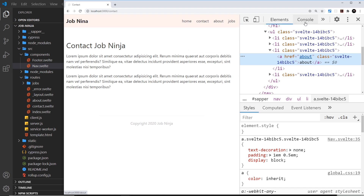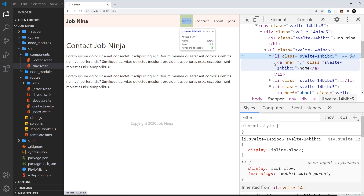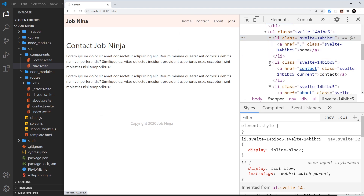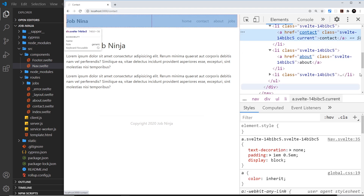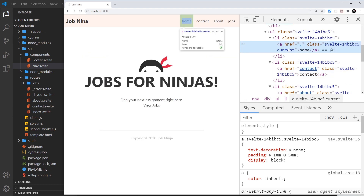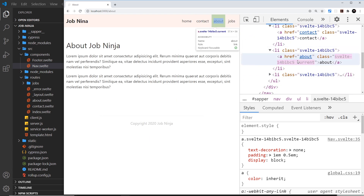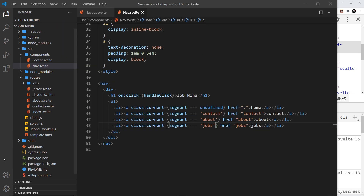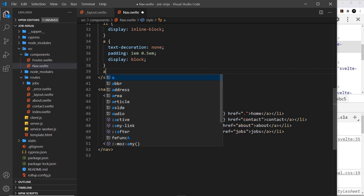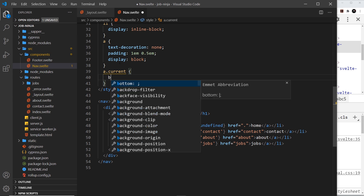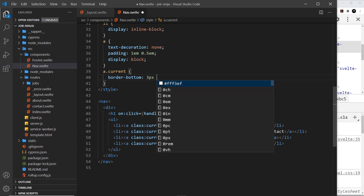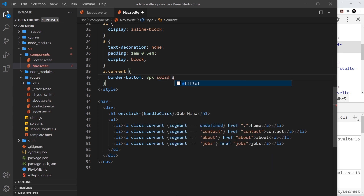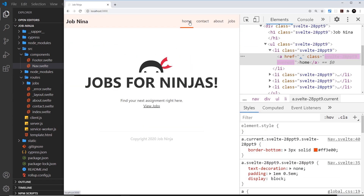If we inspect the elements in the browser, we can see the anchor tag gets a class of 'current' when we're on that page — for example, the contact link has it when we're on the contact page, and the home link gets it on the home page. Now I'll style that by adding a rule for 'a.current' giving it a border-bottom of 3 pixels solid with an orange-red color of #ff3e00. Saving that, when a nav link is current it gets that styled underline.